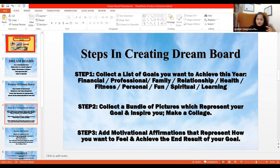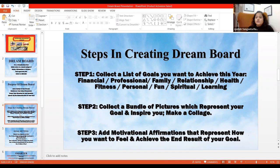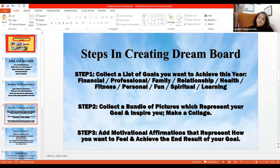Goal setting always includes financial goals, and it also includes saving, relationship, and family goals.